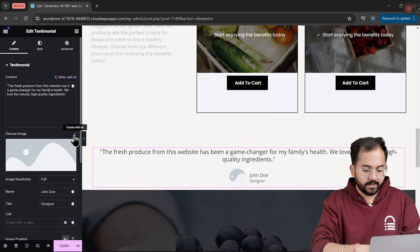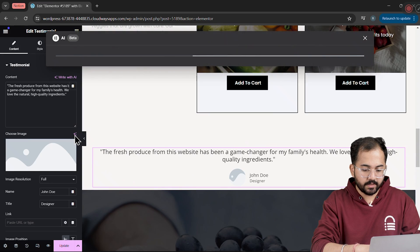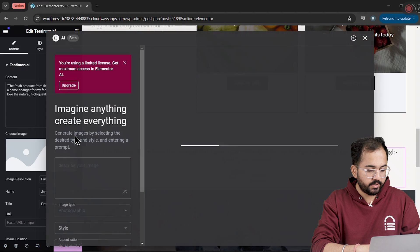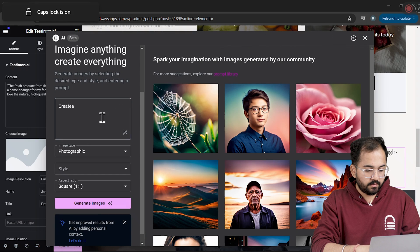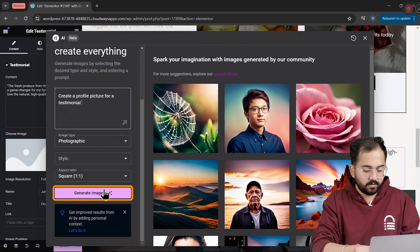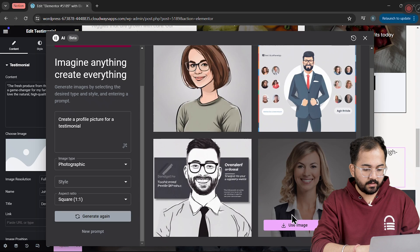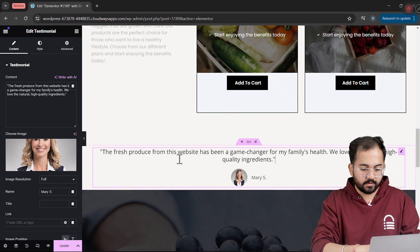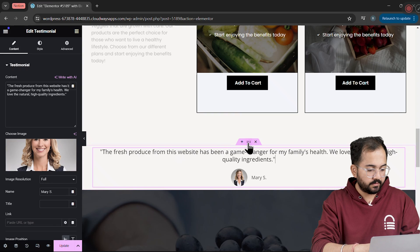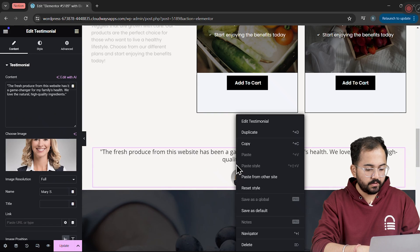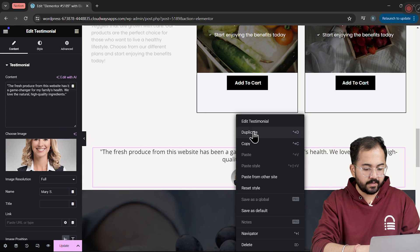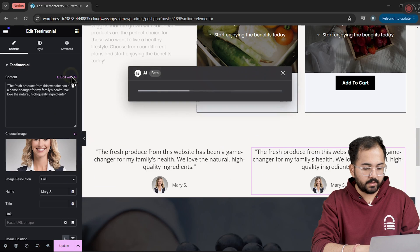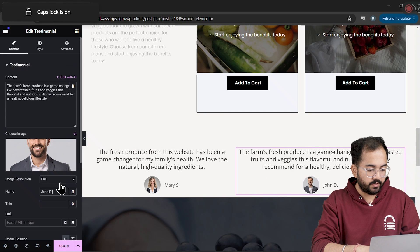Once I have the Testimonial text, I'll use the AI Image Generator to create an image. Let's give it a description, click Generate and choose the best result. To add another Testimonial, I'll duplicate the existing one and repeat the process for both the text and image.